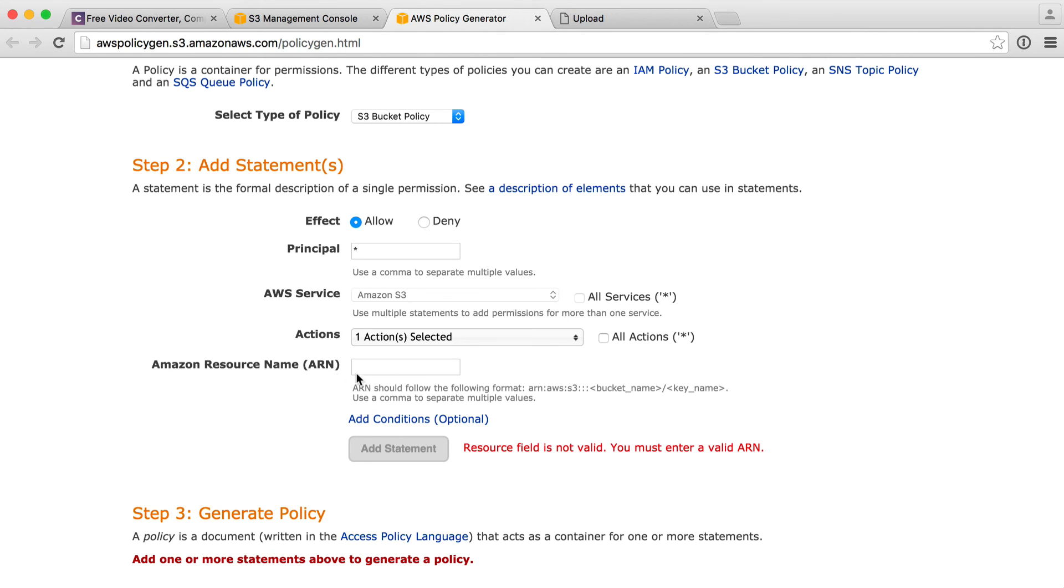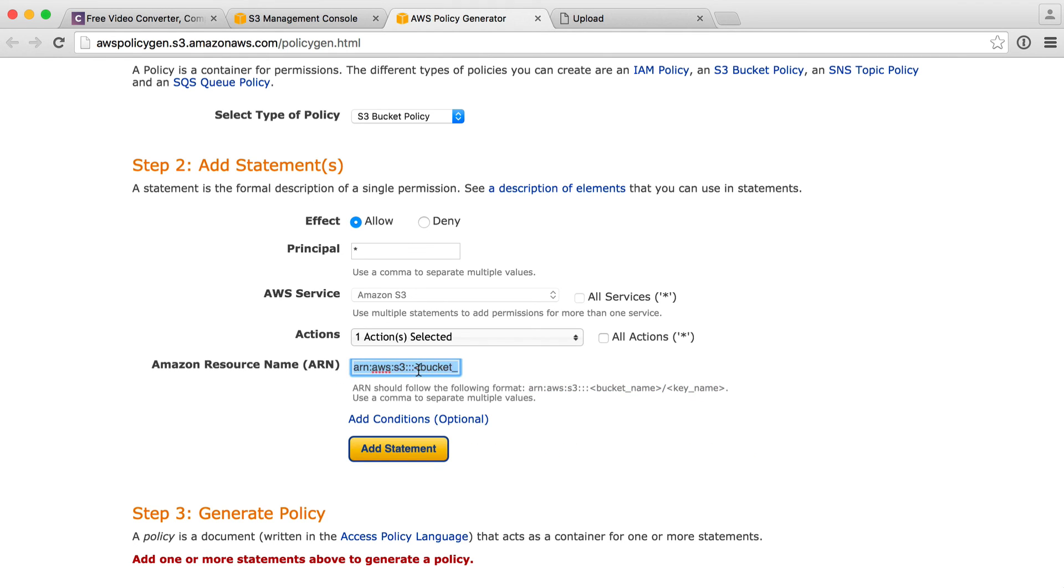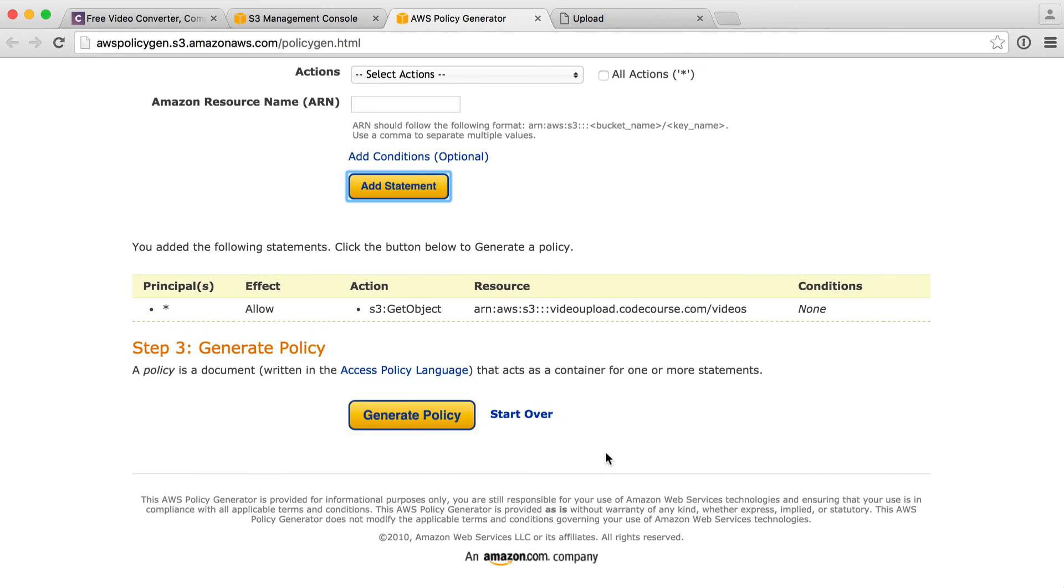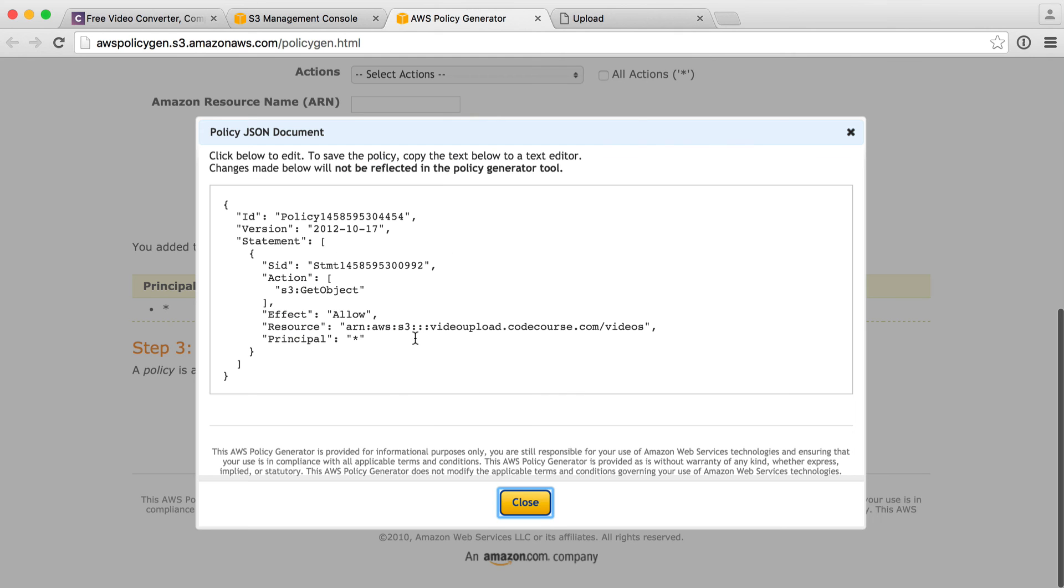The resource name, it gives us an example here. We're going to copy this, paste this in here. For our bucket name, we already know that. Yours might be a bit different. Mine is videoupload.codecourse.com. And the key name, which is the terminology here for a folder, is just videos. So we have the bucket name and videos. We're going to add this statement. That's added it in there. We're going to go ahead and click generate policy. We're going to copy this.